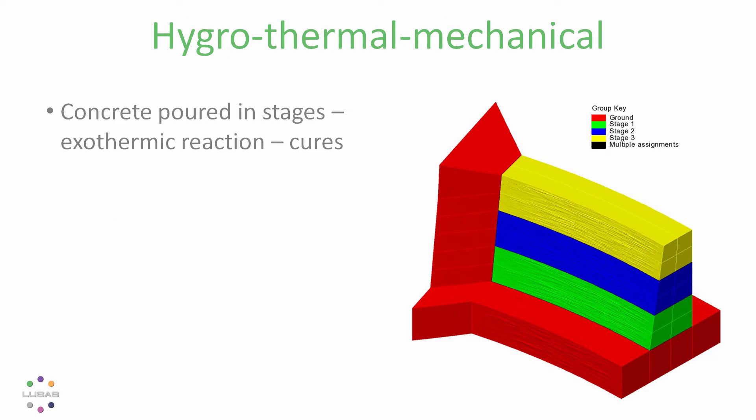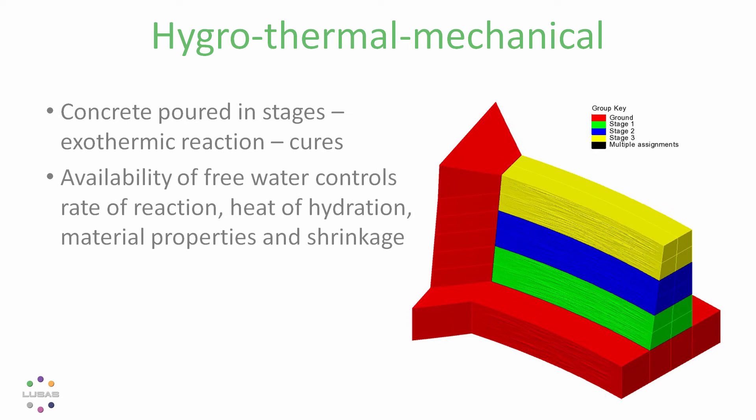When concrete is poured there is an exothermic reaction—it cures. But it's the availability of free water that controls the rate of reaction, the heat of hydration, the material properties, and shrinkage.